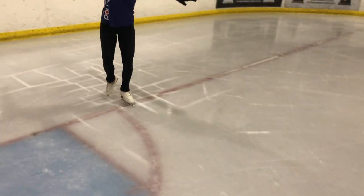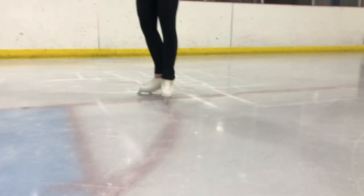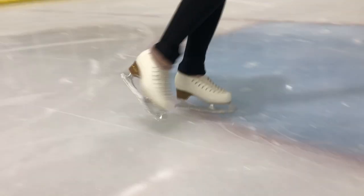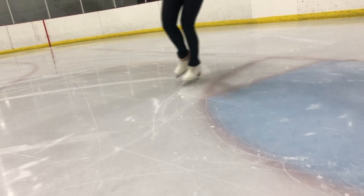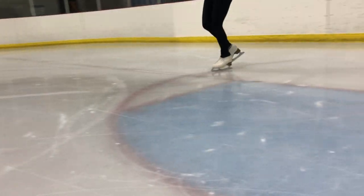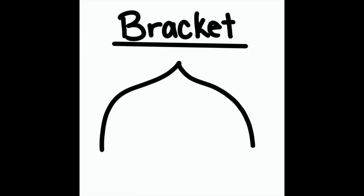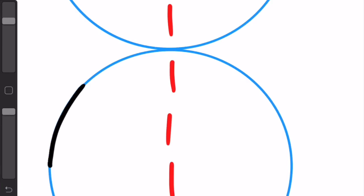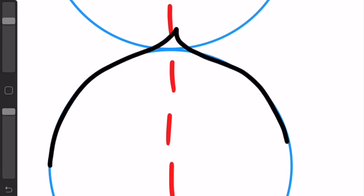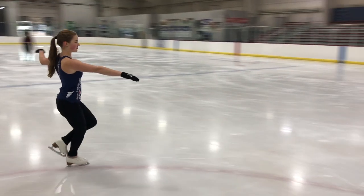And the turn itself points into the circle. This is a bracket — like the three turn, it stays on one circle instead of changing circles, but instead the turn points out of the circle.